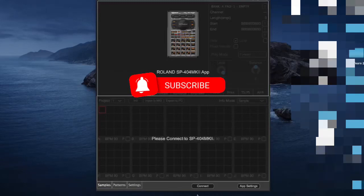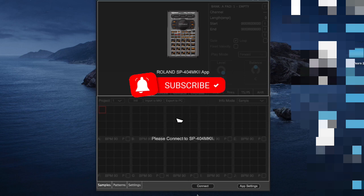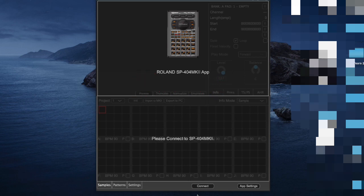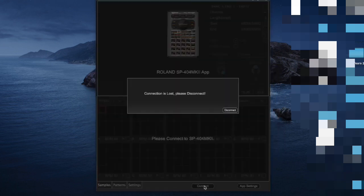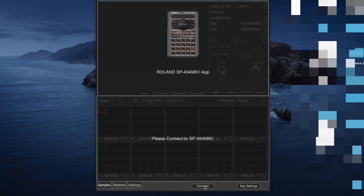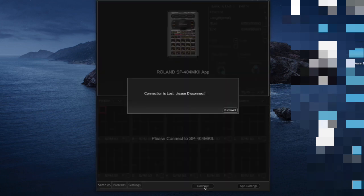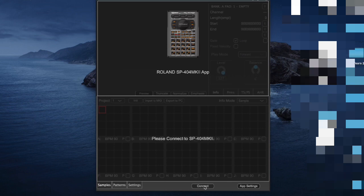Hey guys, hope everybody is well. I just wanted to cover something real quick. If your app for the SP404 MK2 is not connecting and you're getting an error message every time you hit connect — it just continues to say 'please connect to SP404 MK2' even though it's connected — and then it says 'connection lost' and you're getting these error codes, here's what's going on.